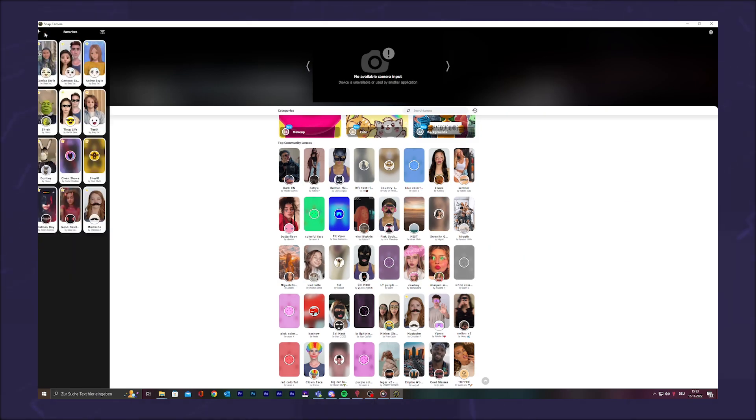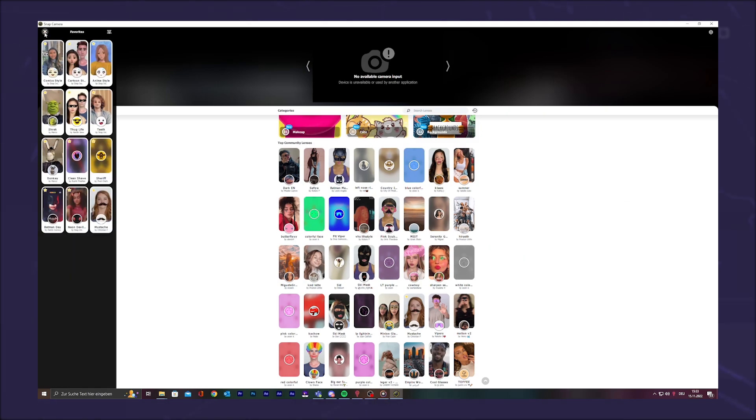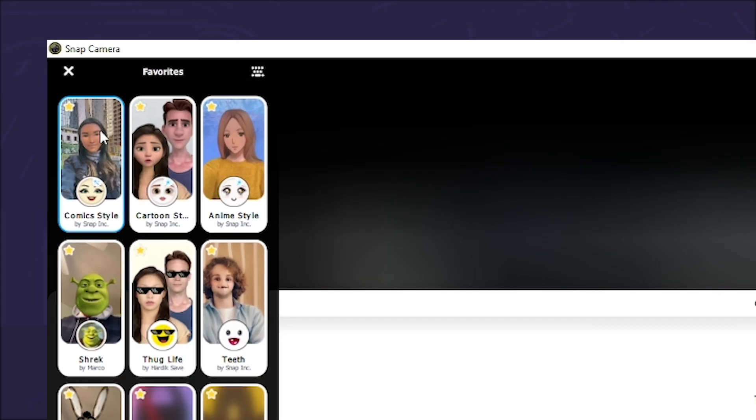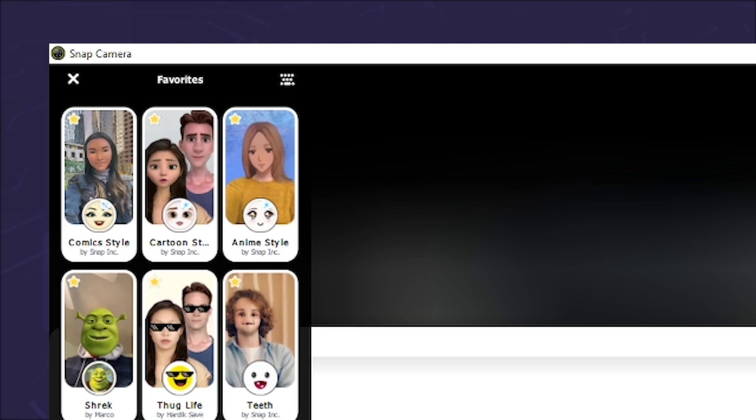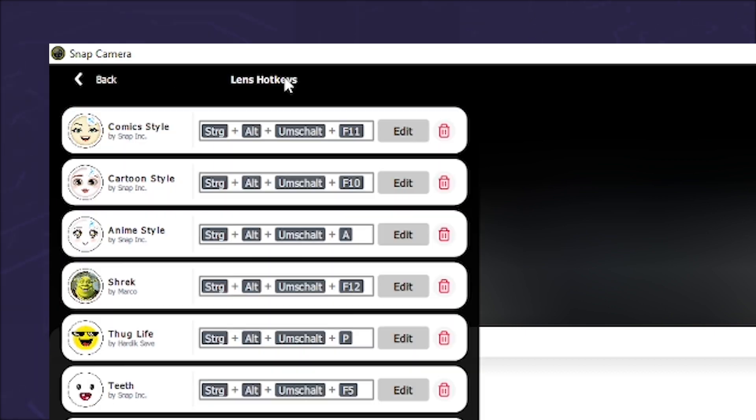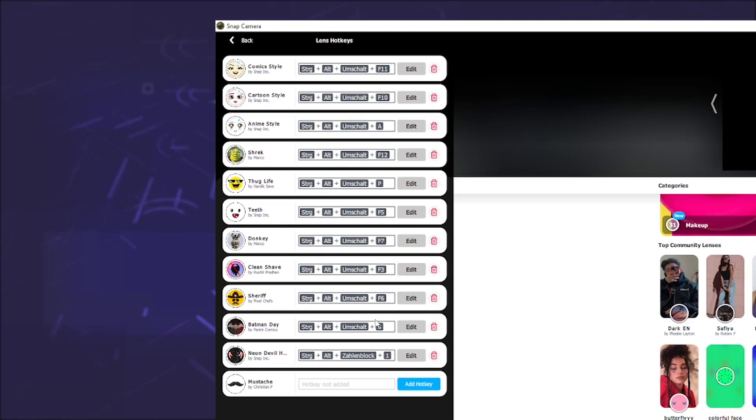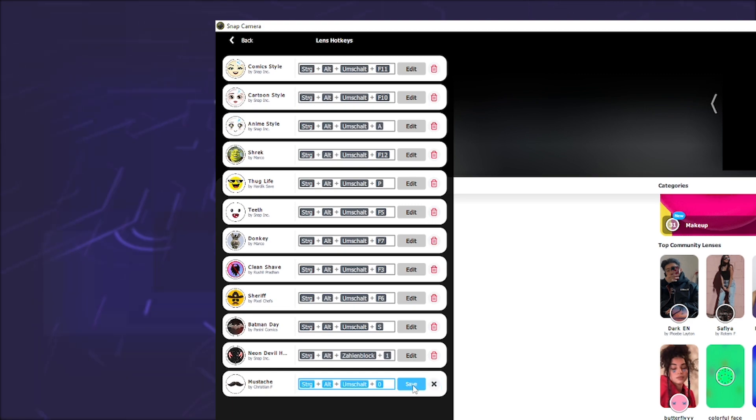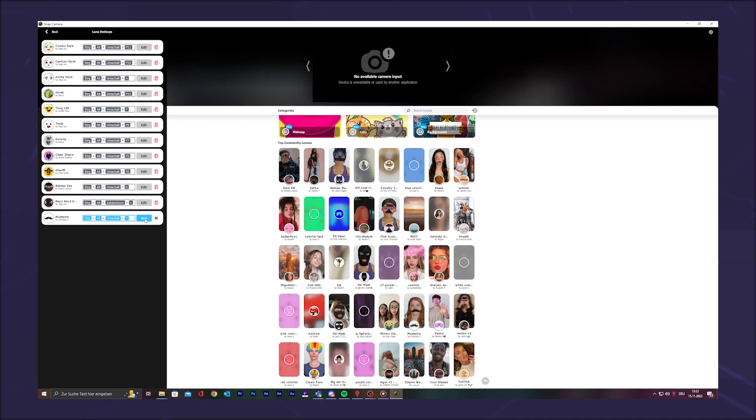That's where we want to go now and open the favorites. In the upper right corner, you will see a small keyboard. Click on it, find the effect, and choose add hotkey. Now enter your desired key combination, and so the second step is also successfully completed.